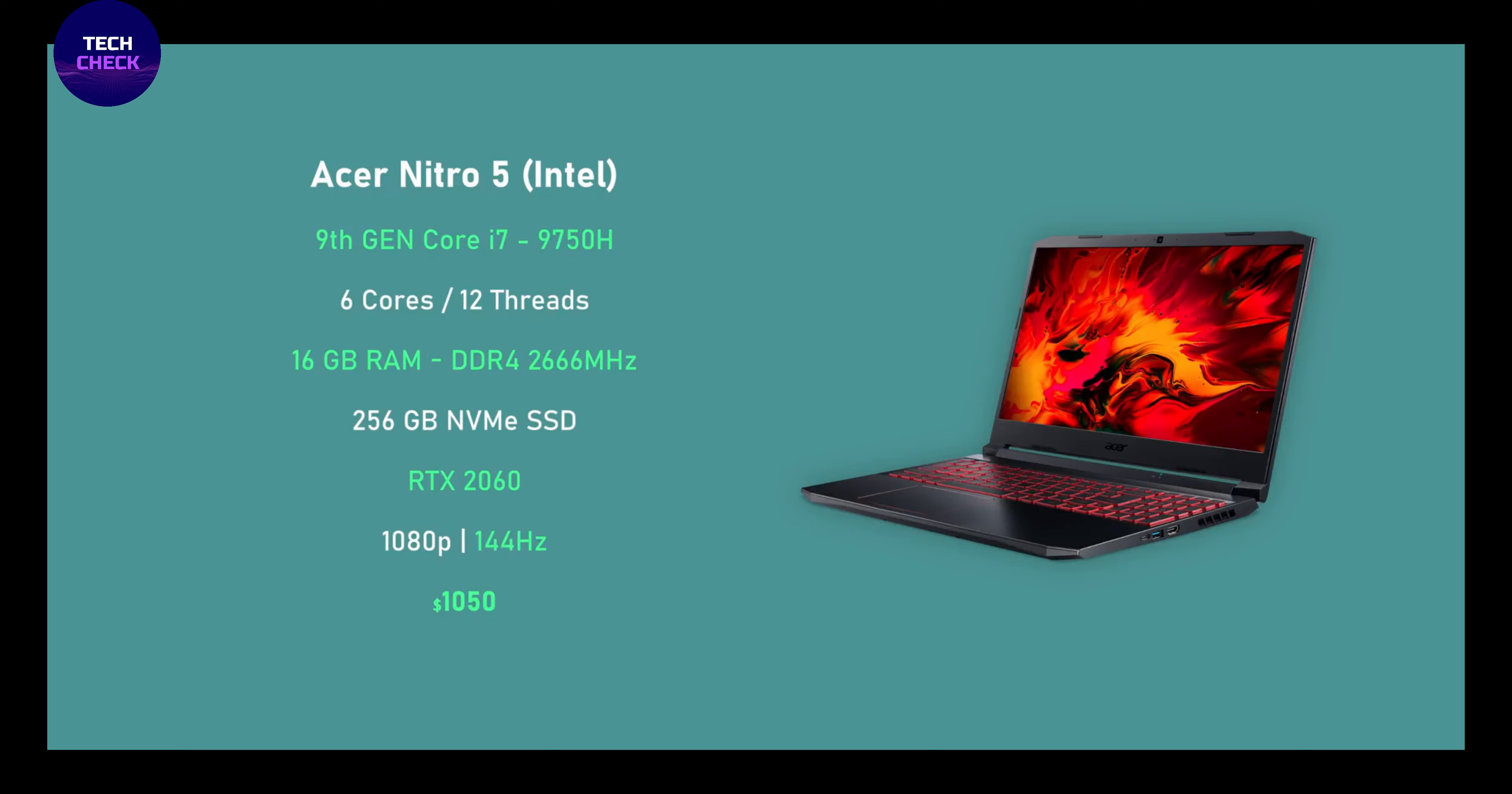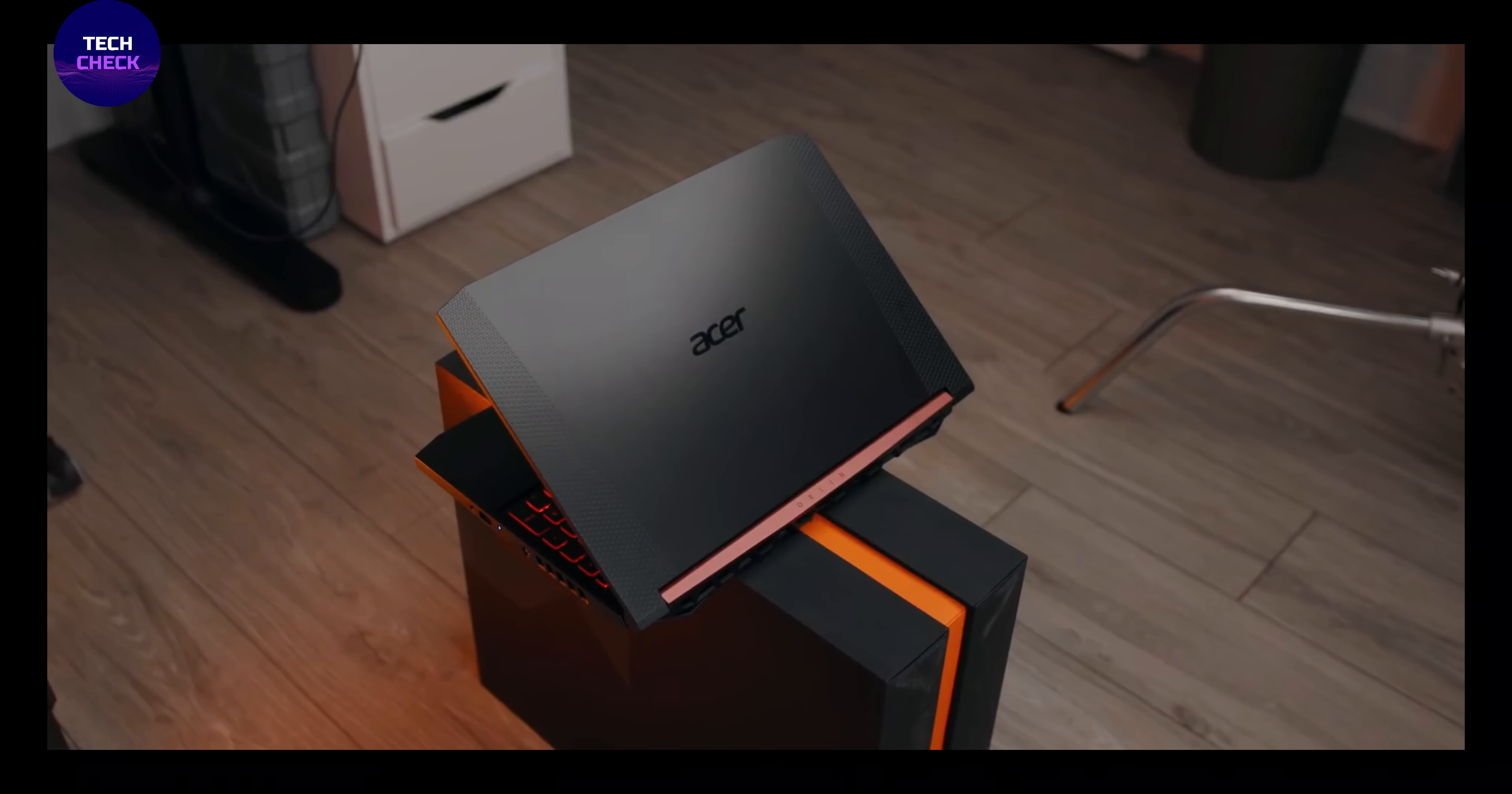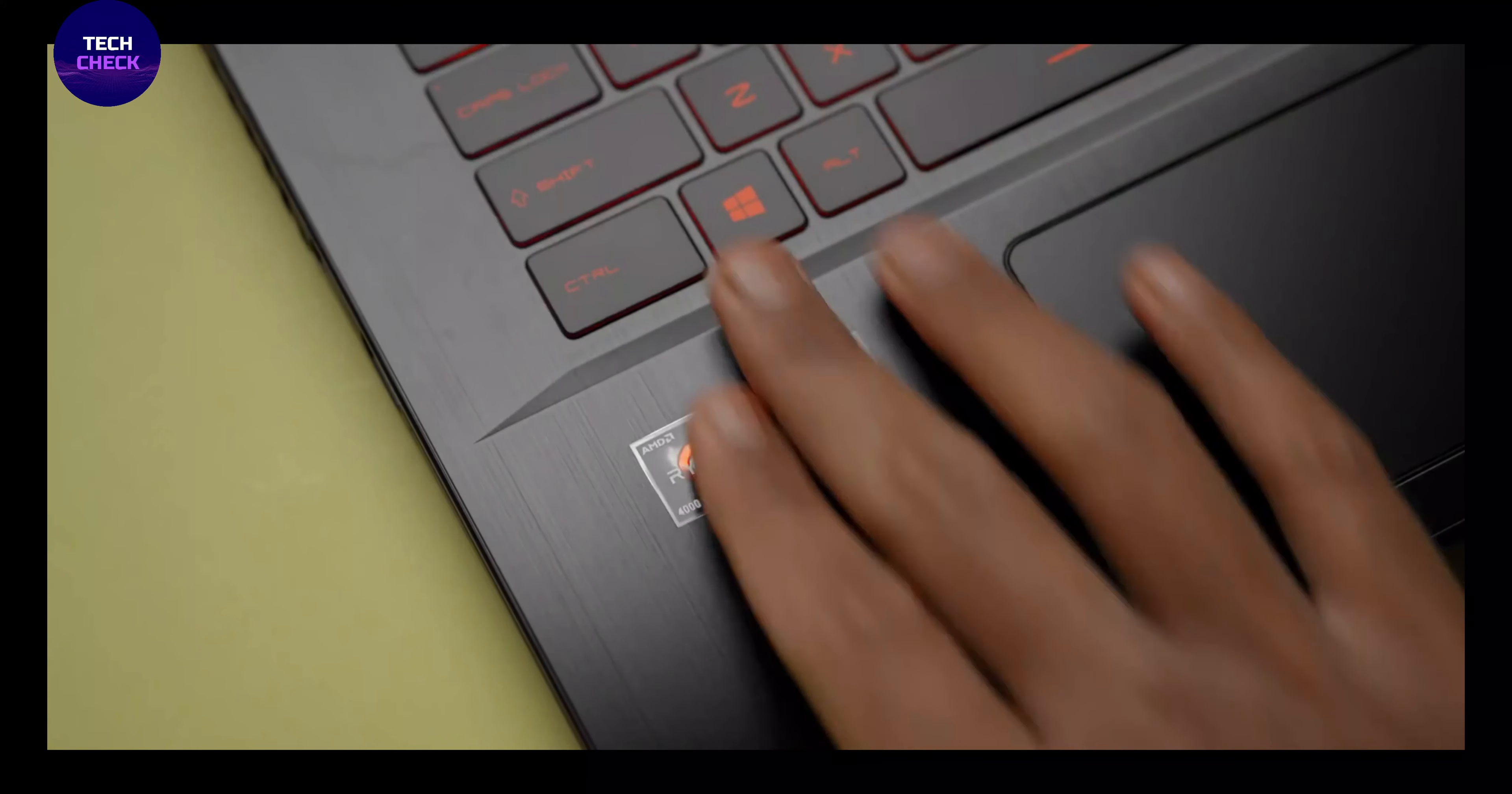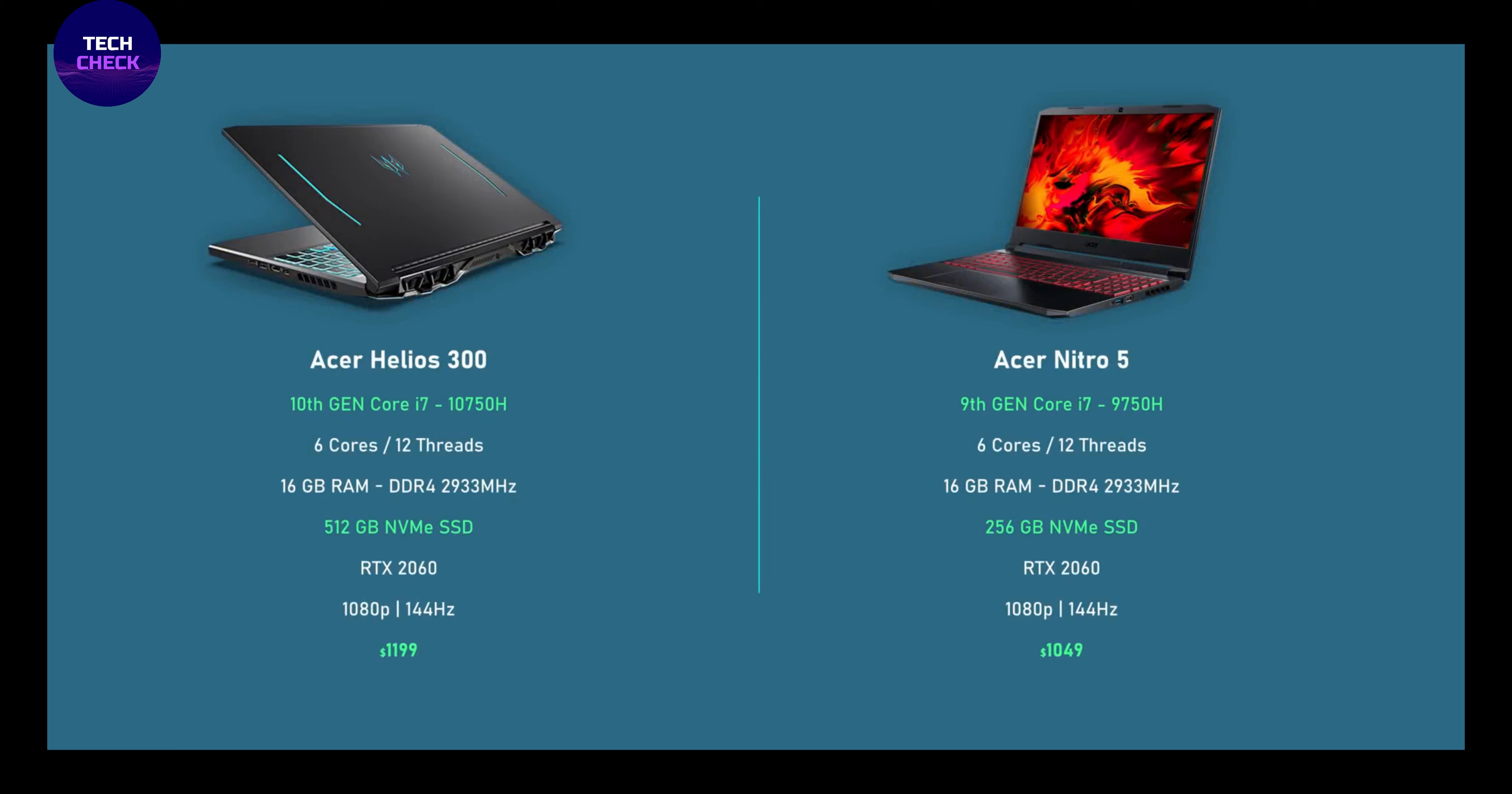256GB NVMe SSD, 2 M.2 slots, 1 slot open for easy upgrades and 1 available hard drive bay. LAN 10/100/1000 Gigabit Ethernet LAN RJ45 port. Wireless Intel Wireless Wi-Fi 6 AX200 802.11ax, backlit keyboard, Acer CoolBoost technology with twin fans and dual exhaust ports.